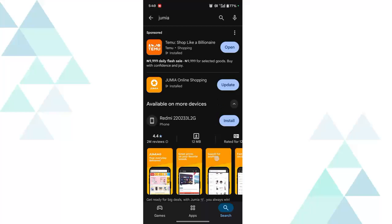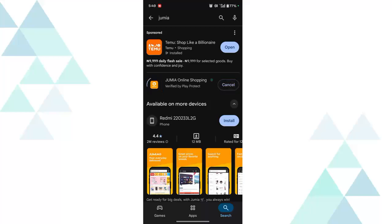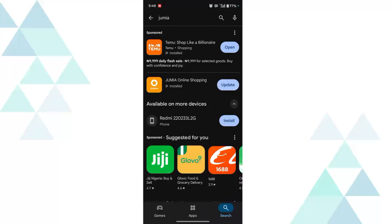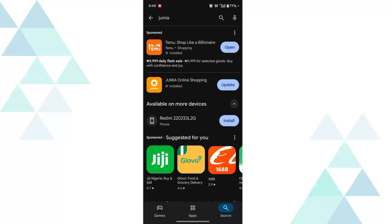You are going to find these two options. In case the application shows update as shown by the Jumia application now, what you need to do is just to tap the update once and cancel it immediately.